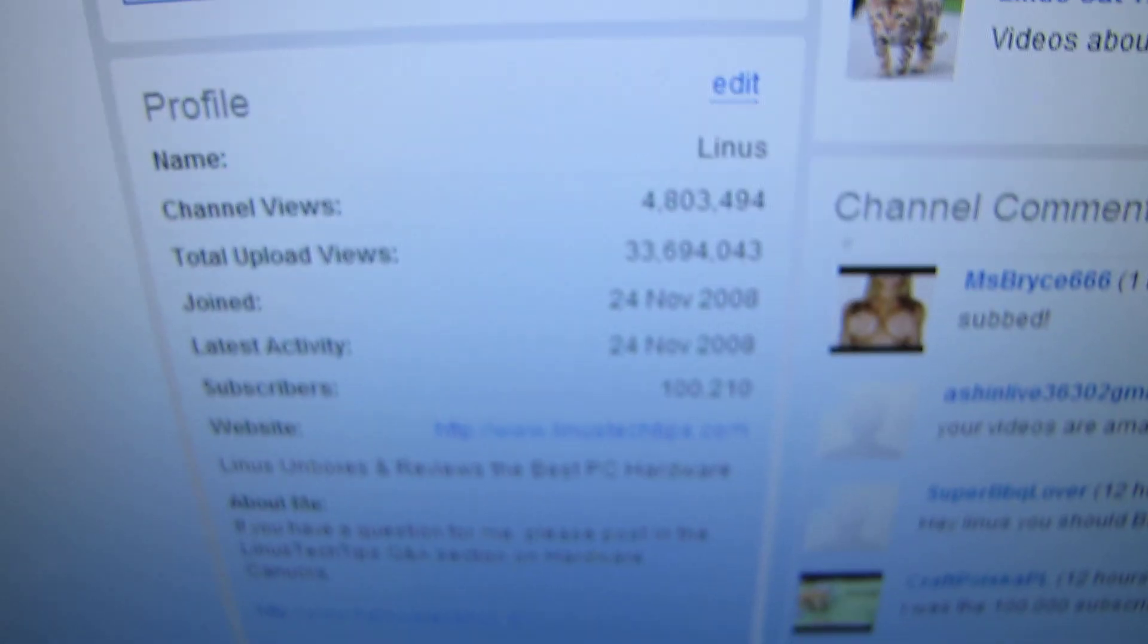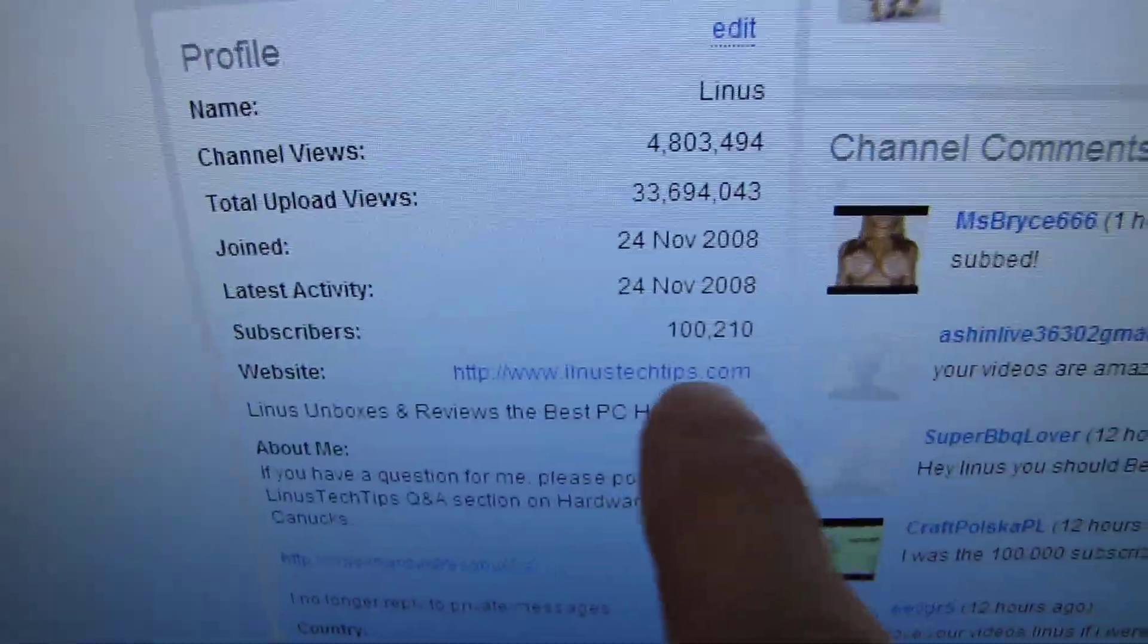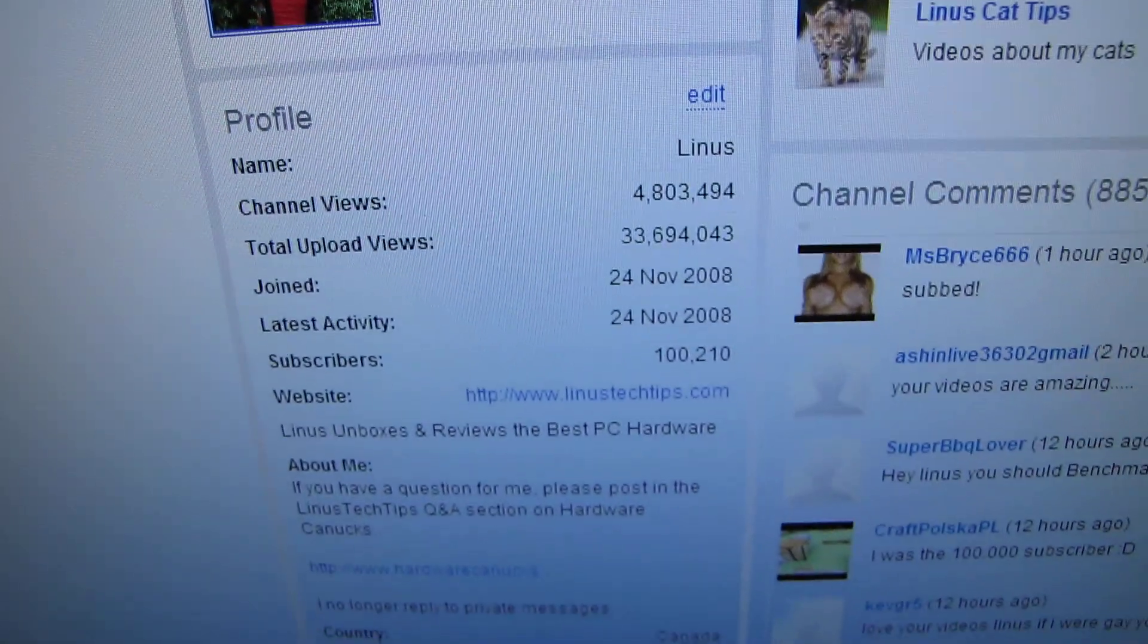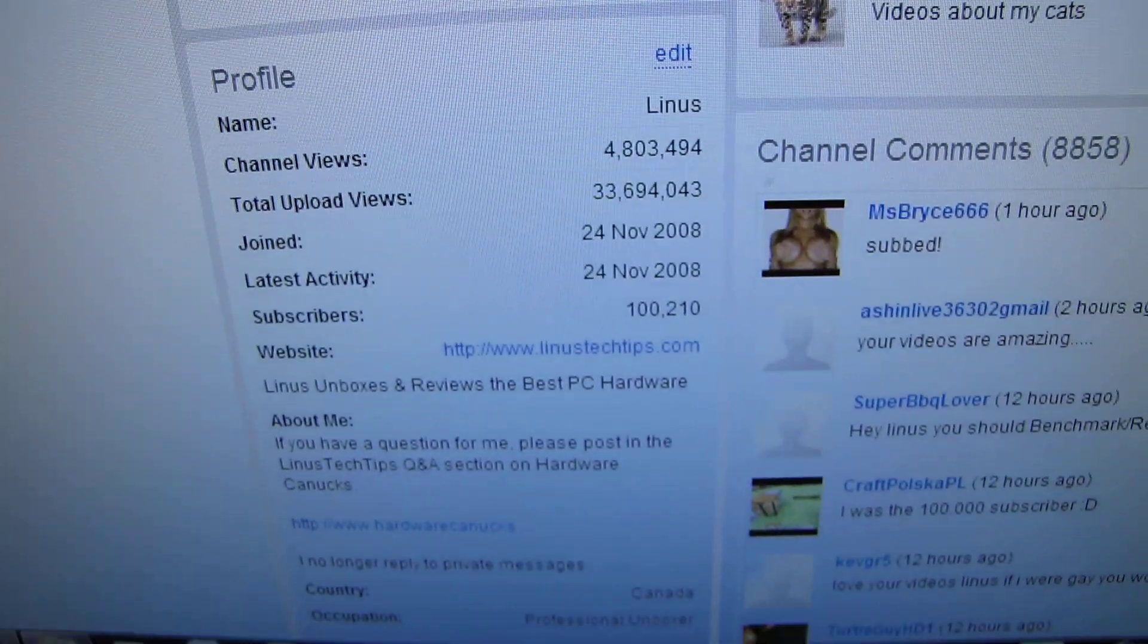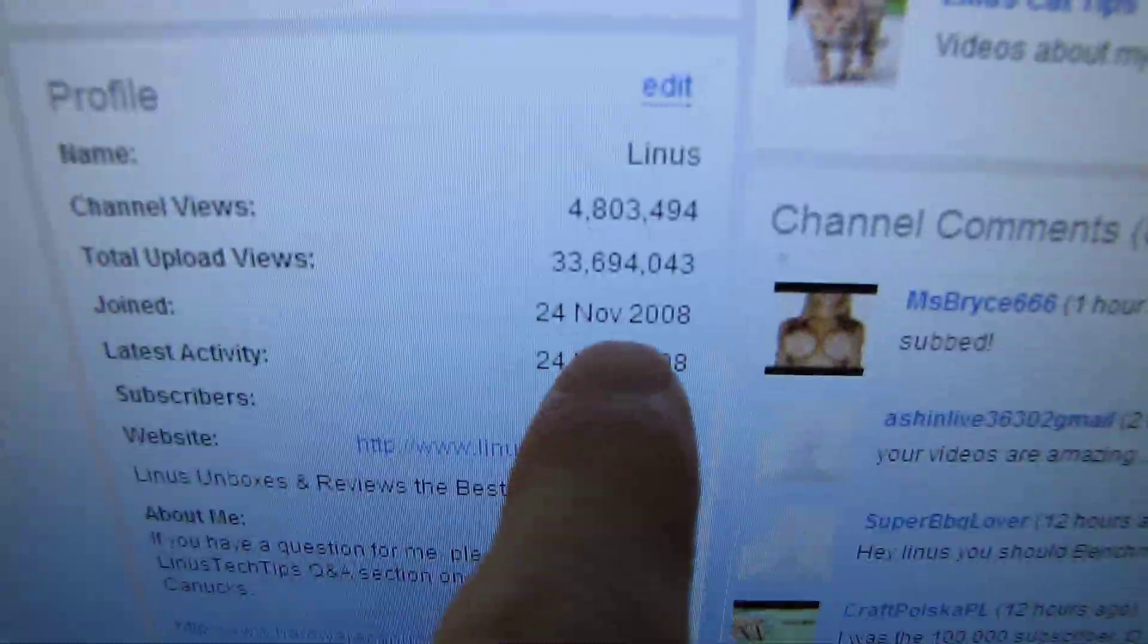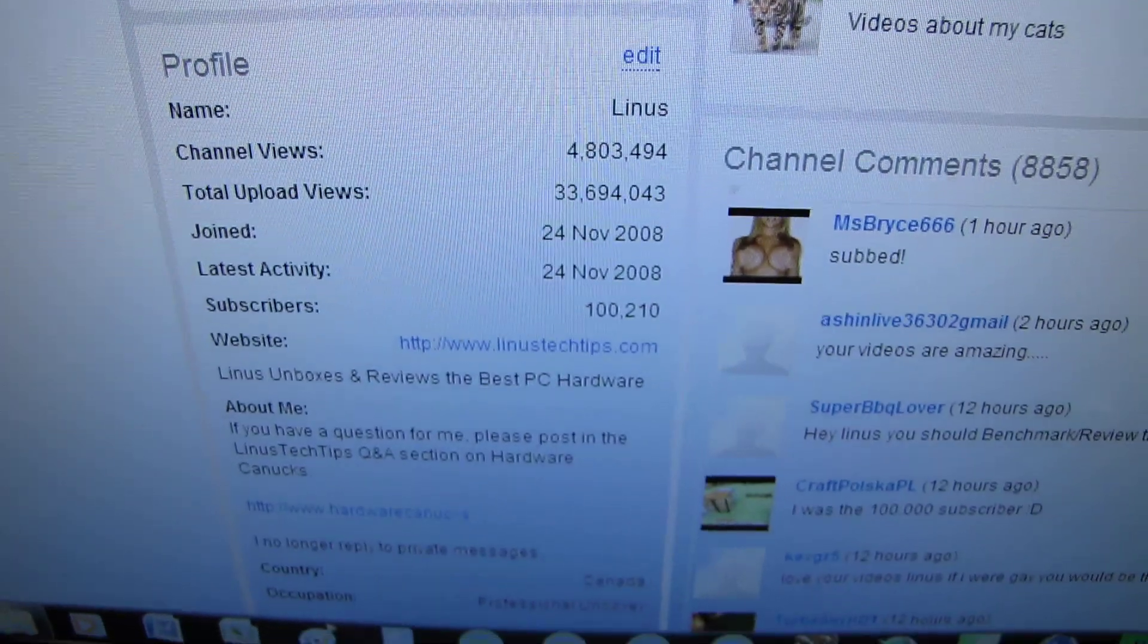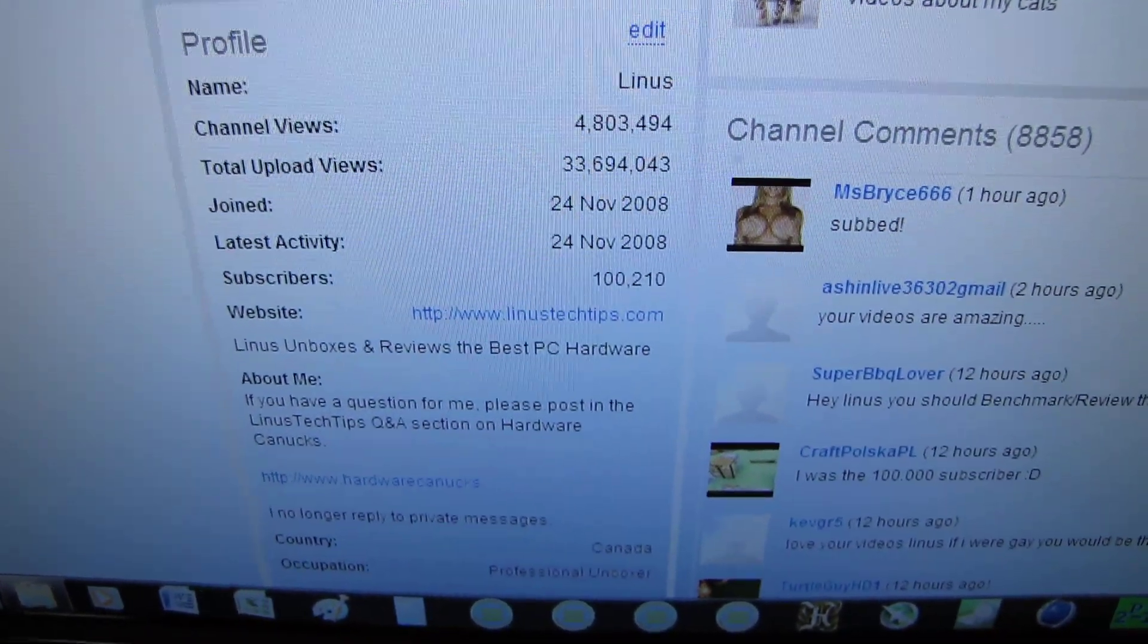Number one is huge thanks to everyone out there for making this possible, because obviously if nobody subscribed to my videos, then I wouldn't have any subscribers. It's very exciting, very cool. It's been a long time coming. My join date is 24th of November 2008, so it's taken quite a long time to get there, but yeah, it was very cool. It was very neat to see that number turned over.